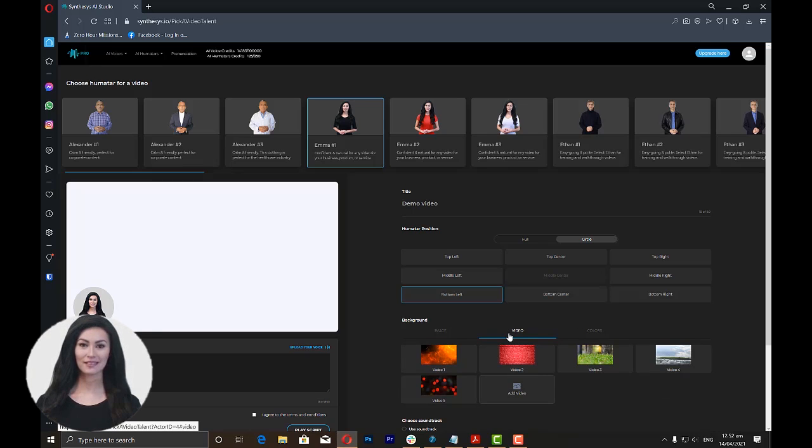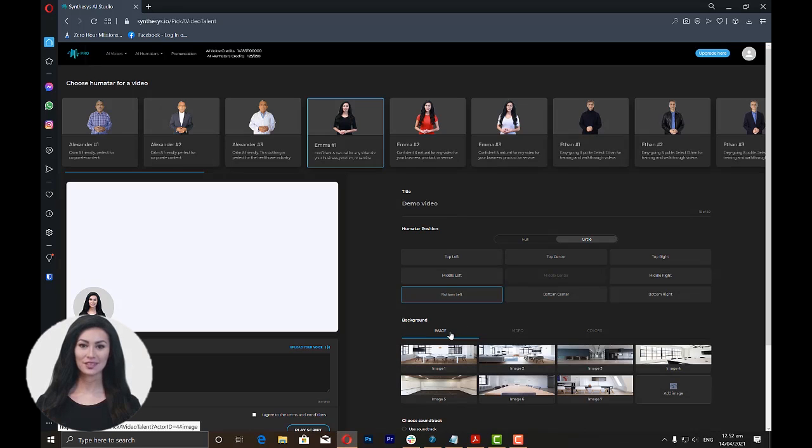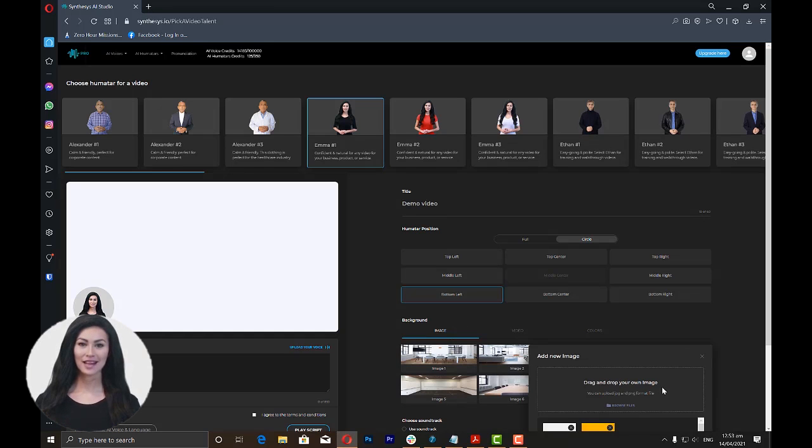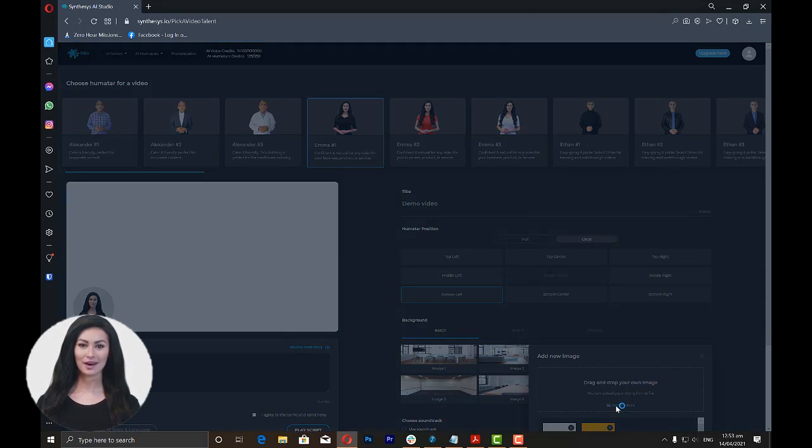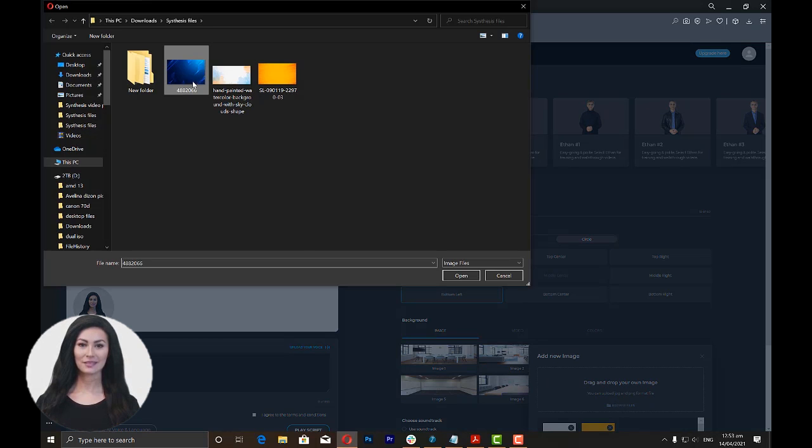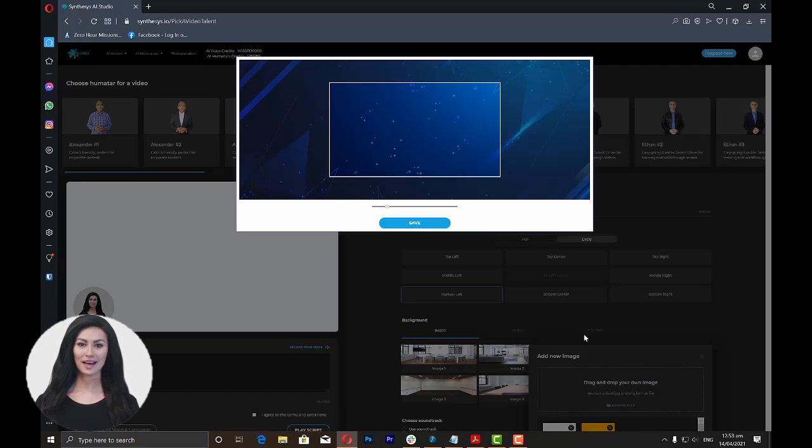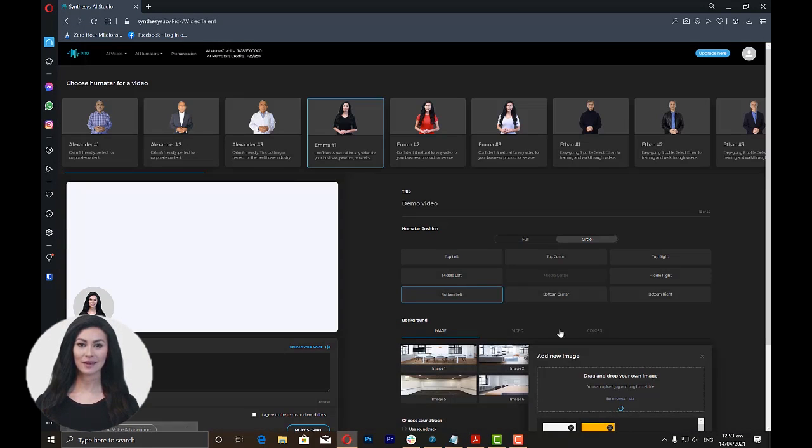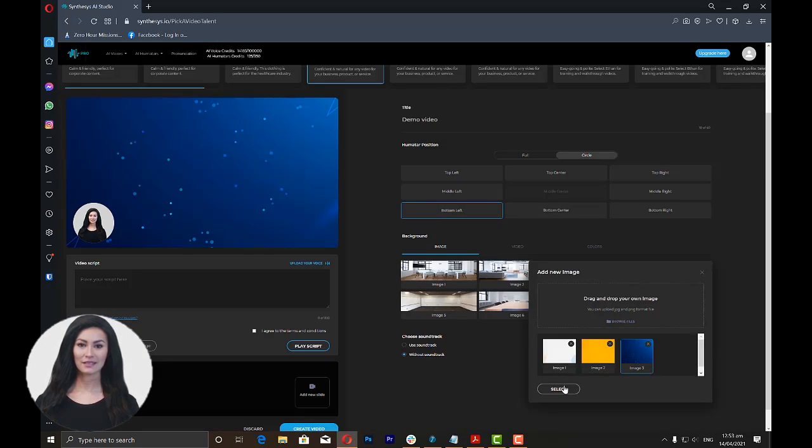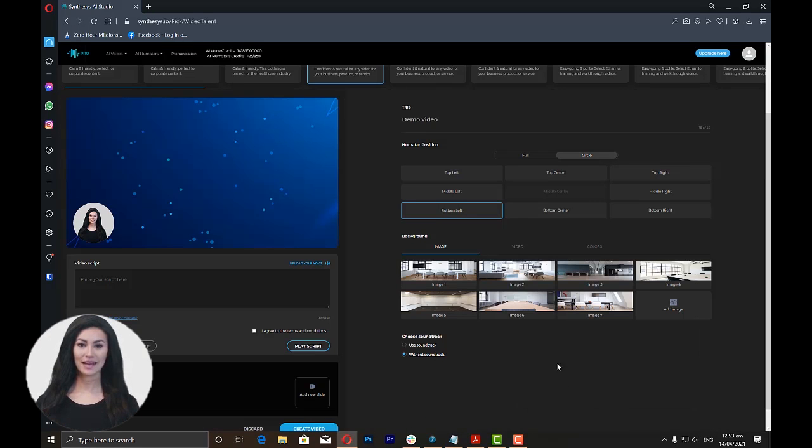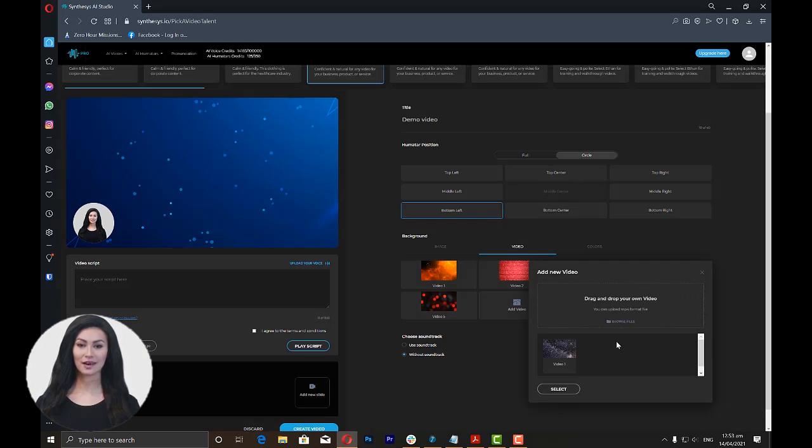If you want to upload your own image, just click on Add Image and you will be prompted to upload your own image from your files. Then click on the image that you want to use for your video, and then click the Select button. The same procedure applies if you want to upload your own video.